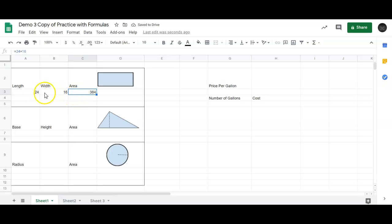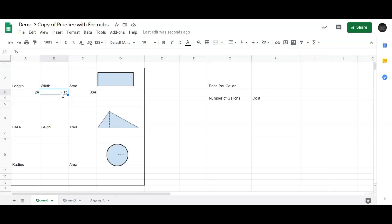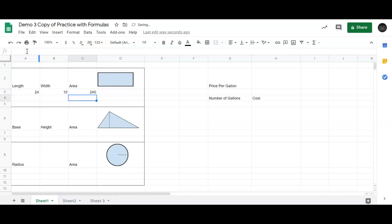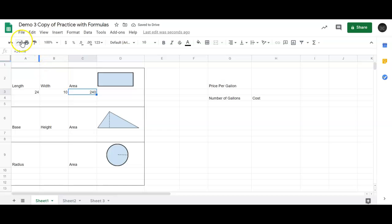I could use the computer to do that calculation for me and it gives me the answer, 384. But it doesn't really use the property of spreadsheets that is useful. What if I wanted to change the width to something different? Let's say 10. So 24 times 10 would be 240, but my area didn't change because it still says 24 times 16.